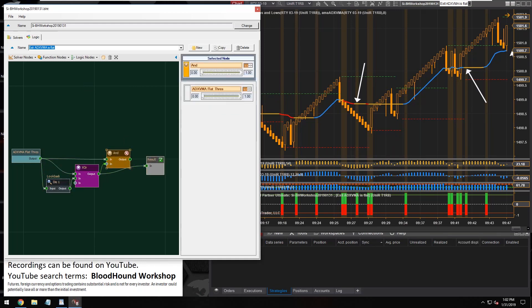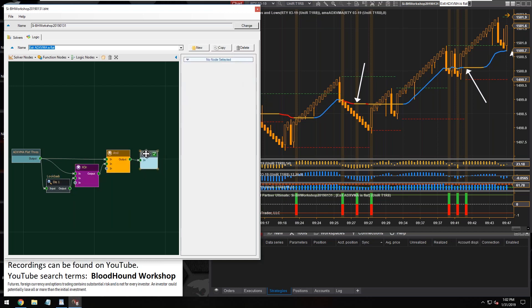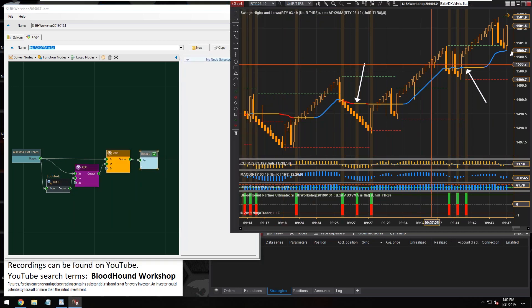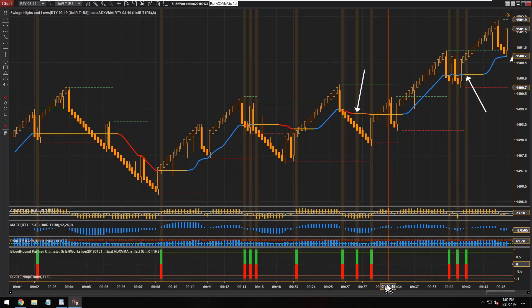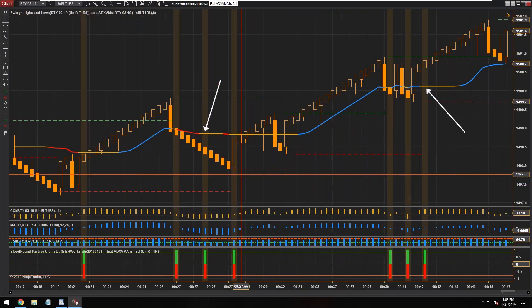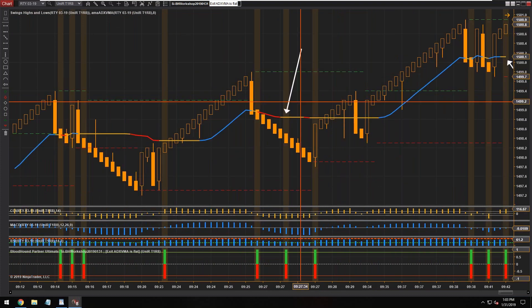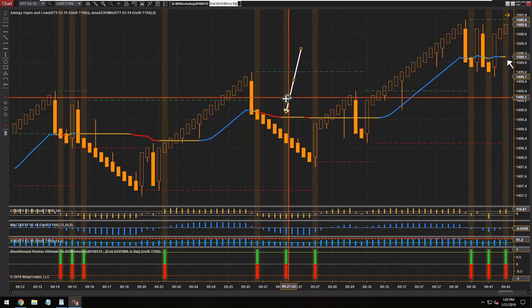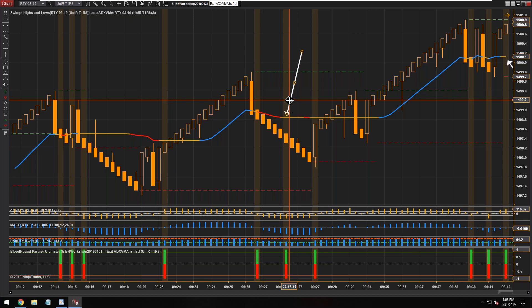So this is kind of a boolean way, using boolean logic, an AND node and an OR node to block signals. So now if we look at the chart, what we see is we get an exit signal on the first bar of a neutral trend.